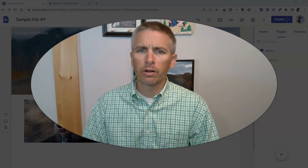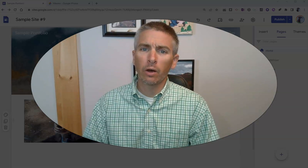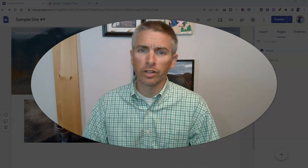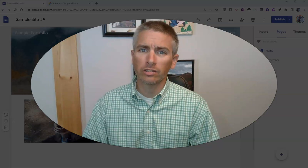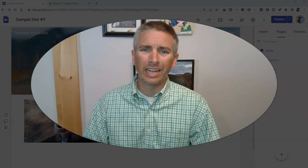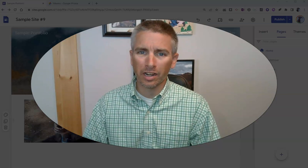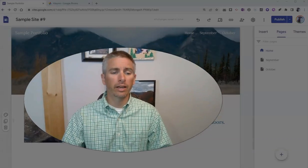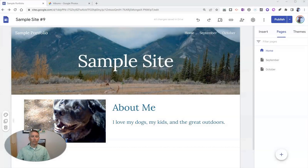Hi, I'm Richard Byrne. In this video, I'm going to show you a few ways that you can share collections of photographs in Google Sites. Let's take a look at how to do this.